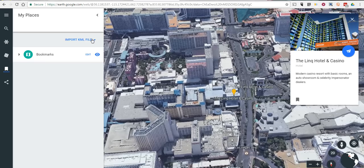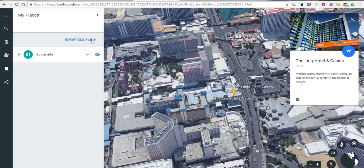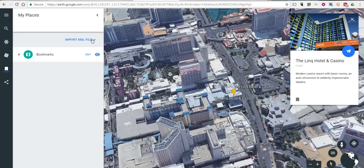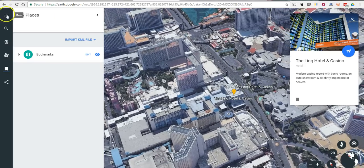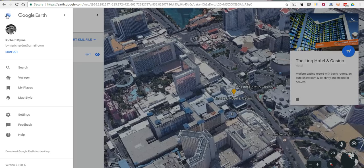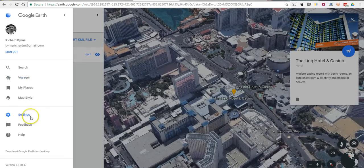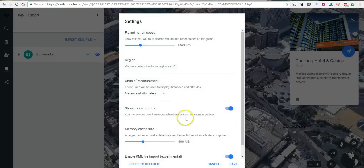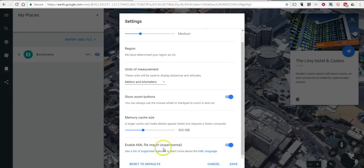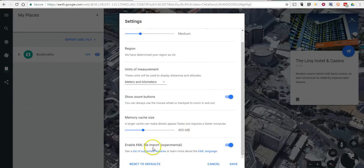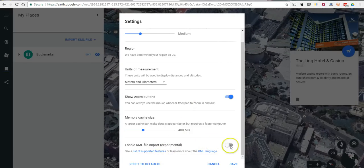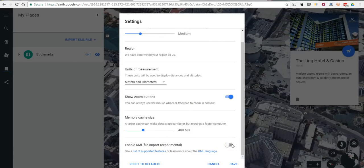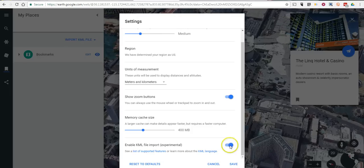To allow the import of KML files you do have to adjust the settings for Google Earth and to do that go to the upper left hand corner, select on menu and you can go to settings. And down at the bottom you can turn on import KML file. You can also turn that option off. By default that option is off so you will need to turn it on if you want to use that.